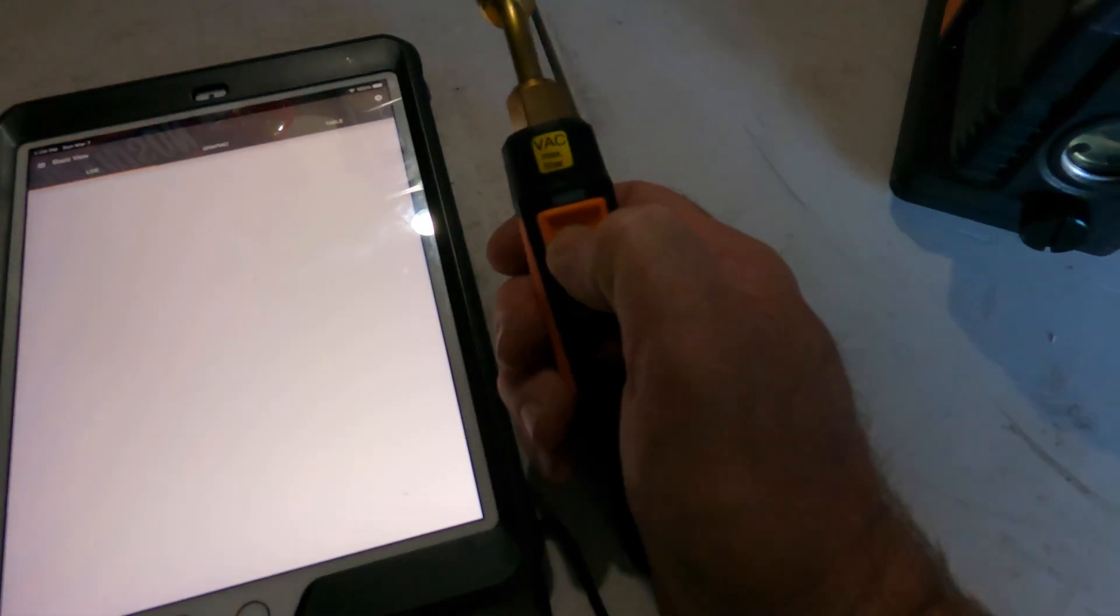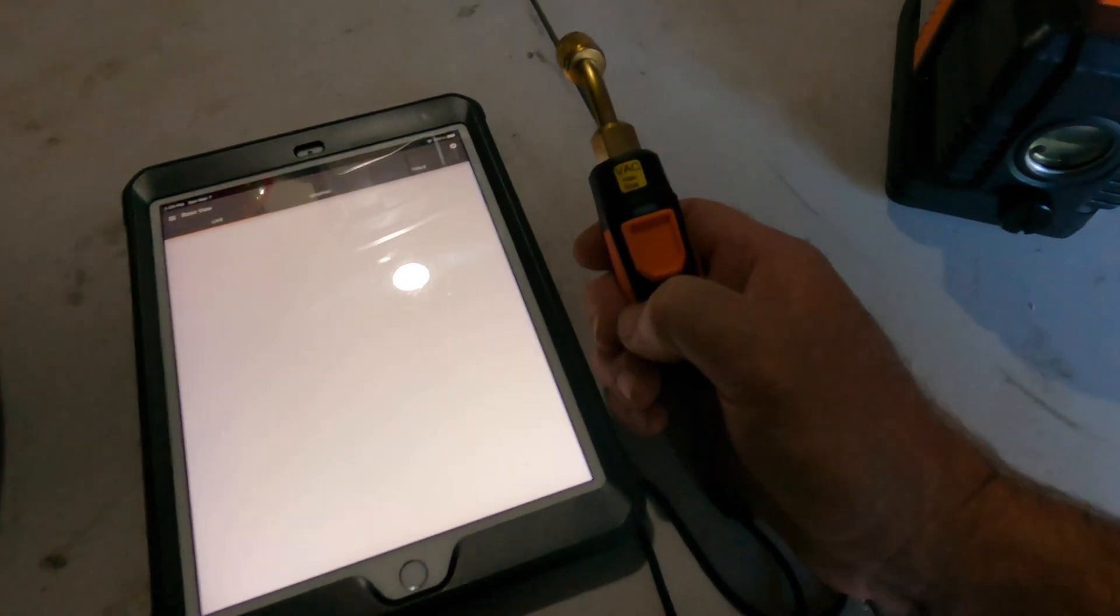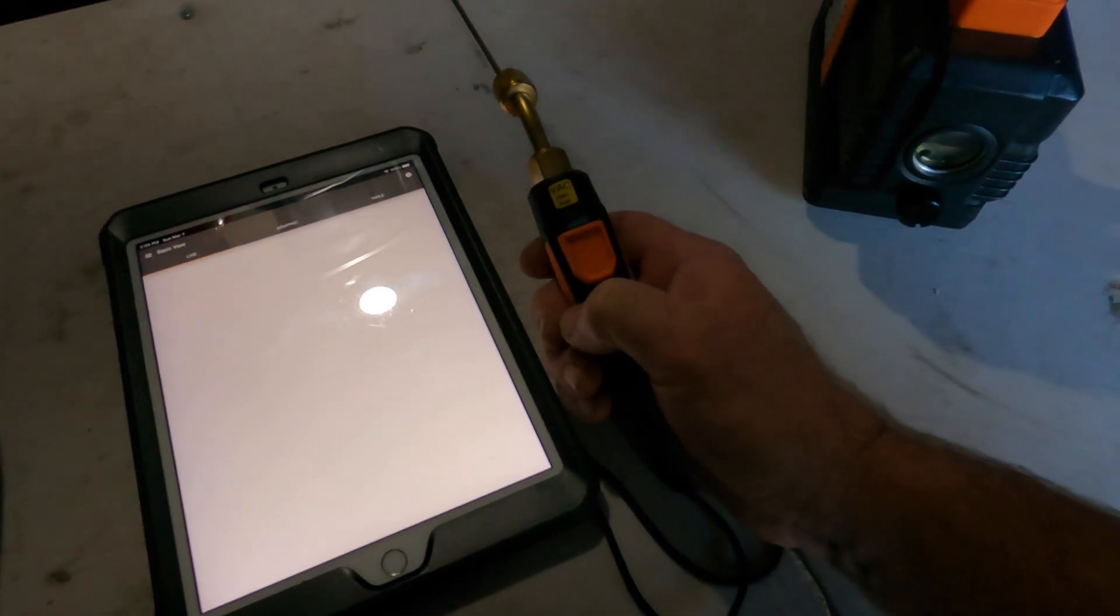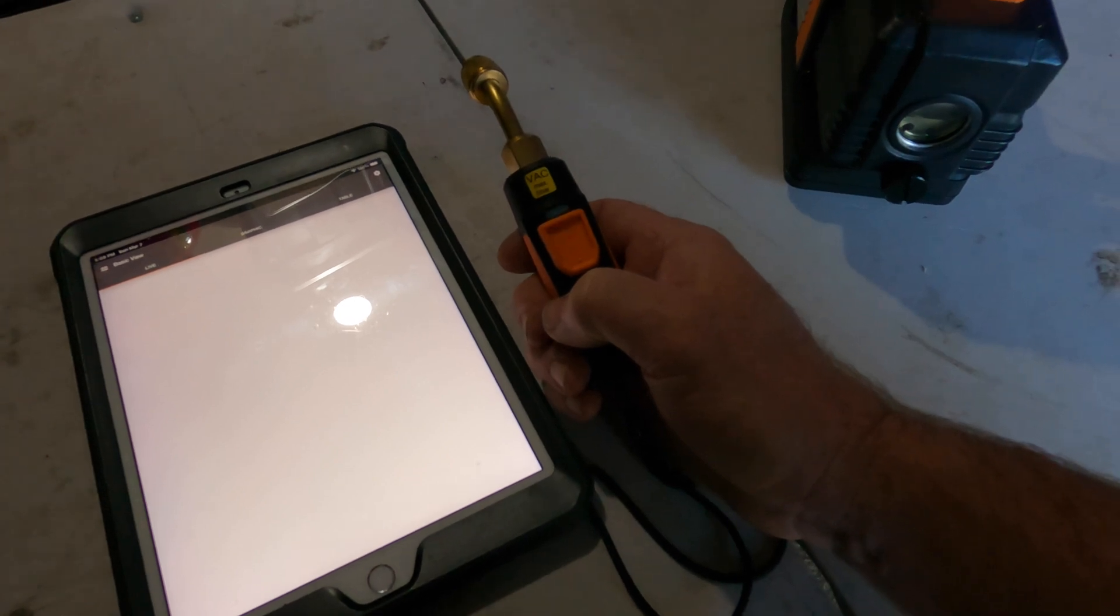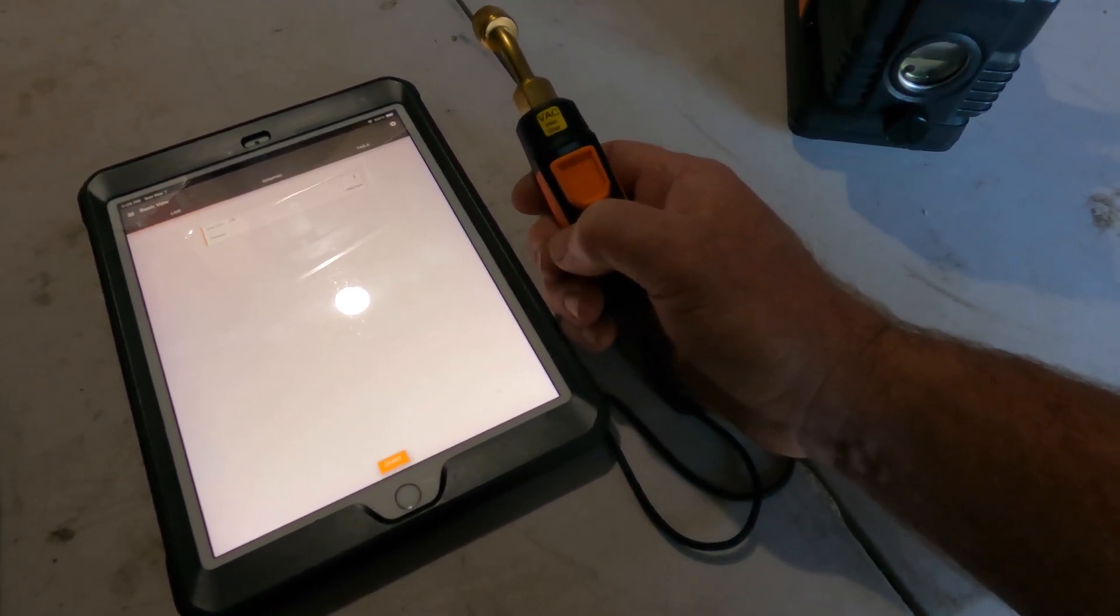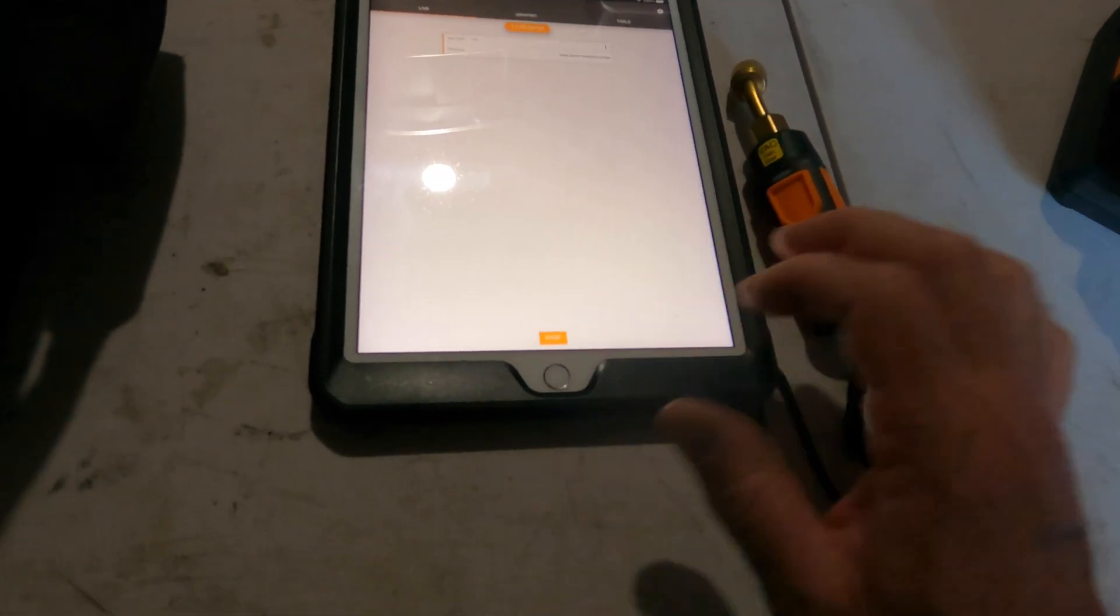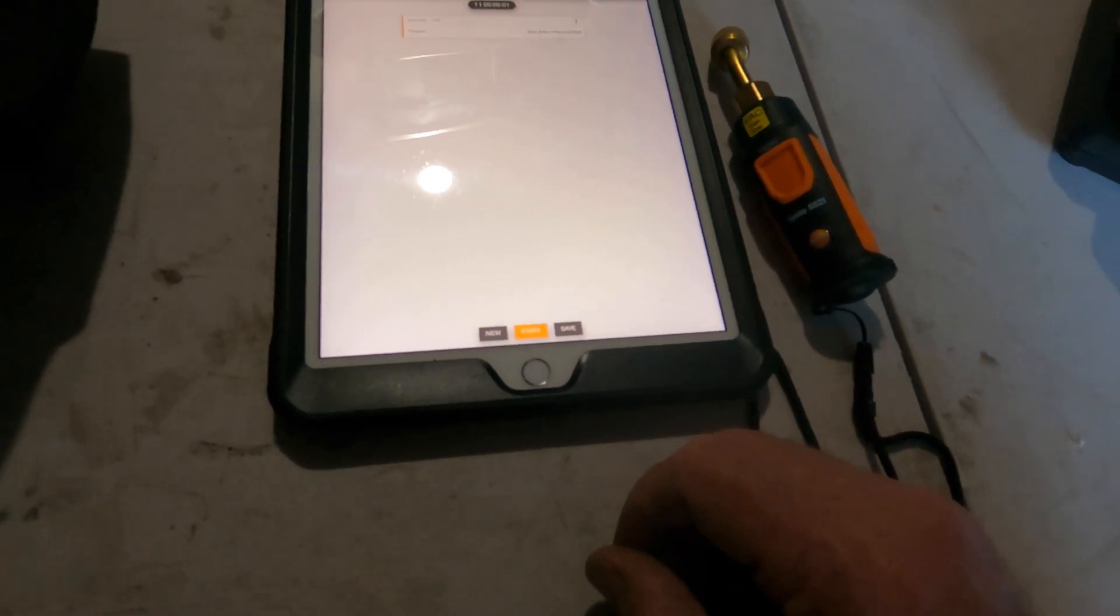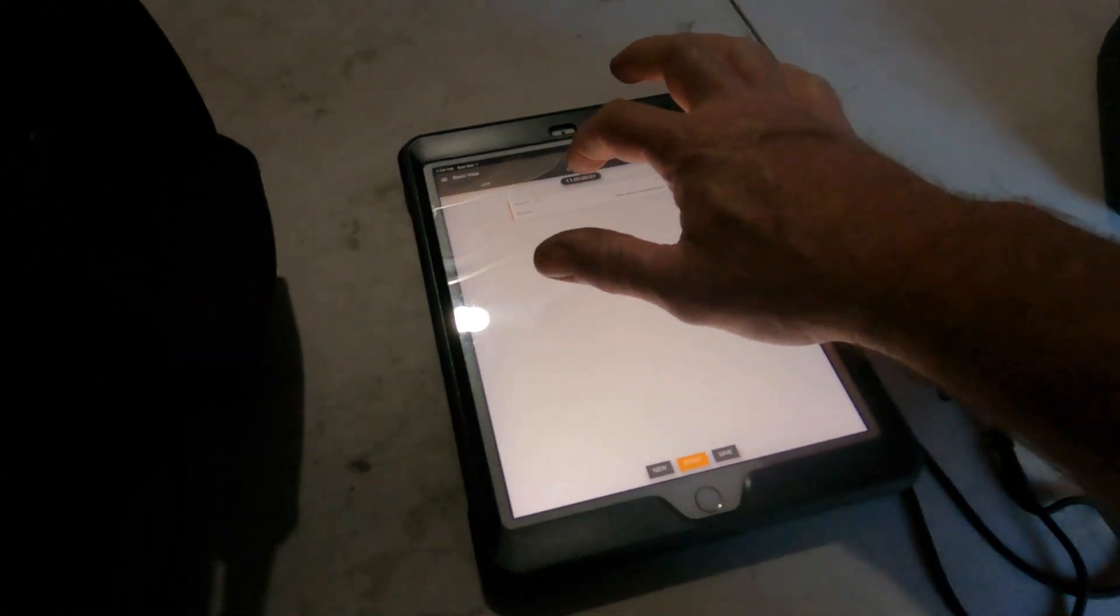Okay, let's turn the probe on and we'll see if she links up here. Probably should have turned the probe on first. There we go, we are linked up. Value above measuring range because we're open.